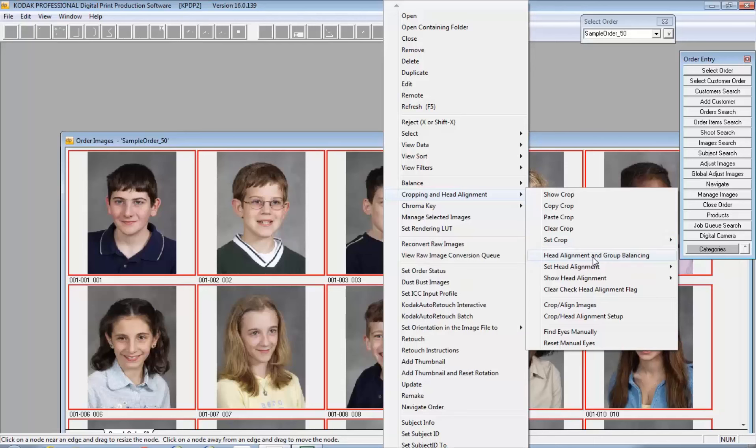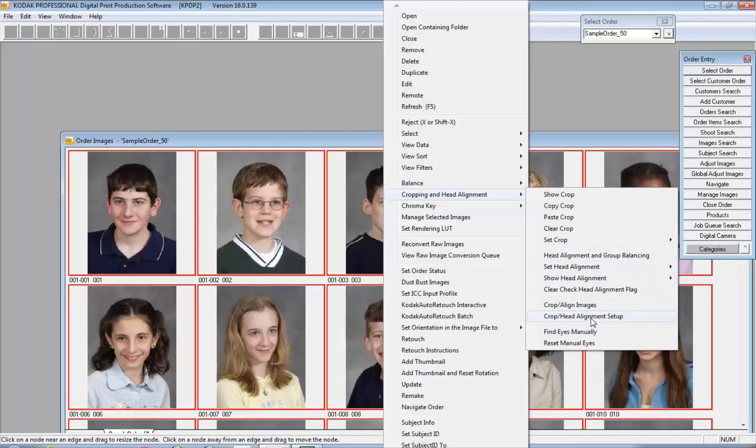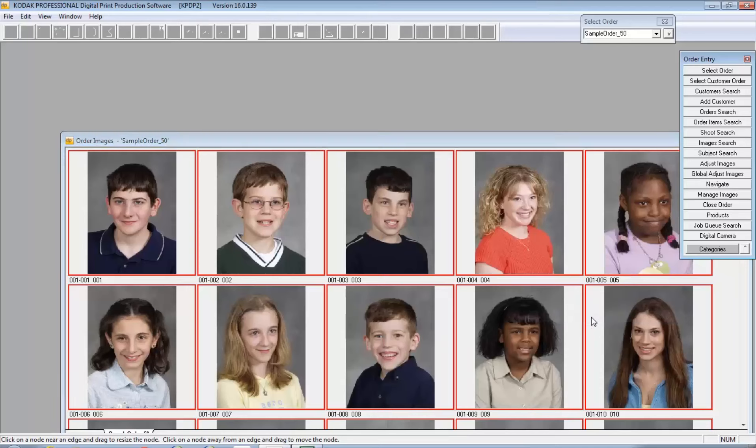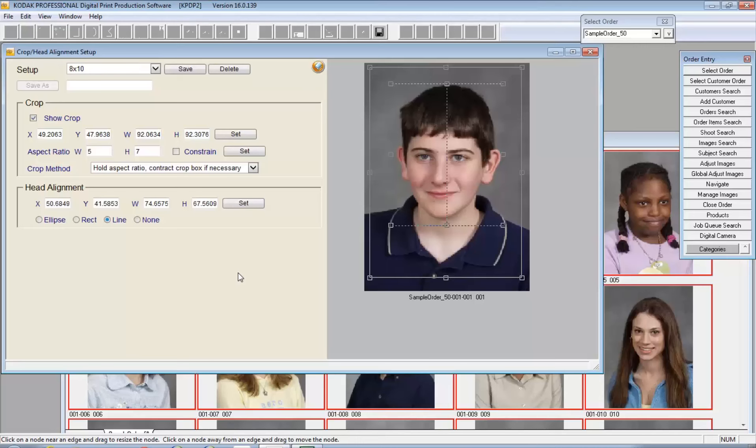The head alignment and group balancing window is going to come up in just a second. Before I do that though, I did want to show you the setup. The crop and head alignment setup allows you to create setups for use in this workflow over a wide variety. You can make as many or as few of these as you need, and it's a good opportunity in DP2 to experiment with what works on different populations of images in your lab.